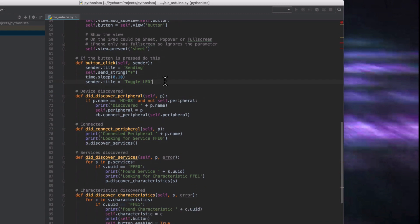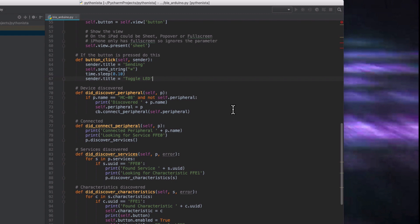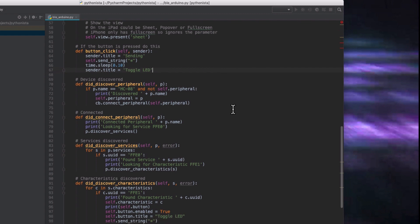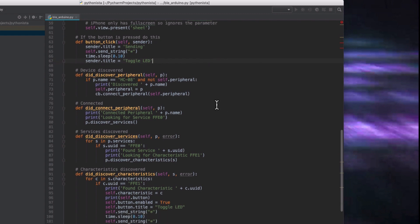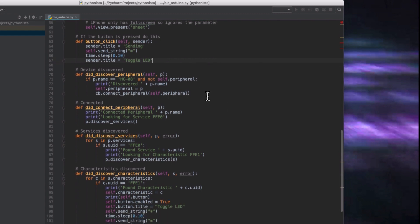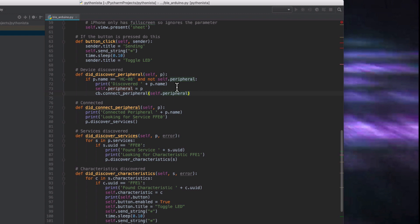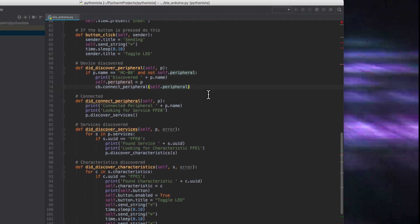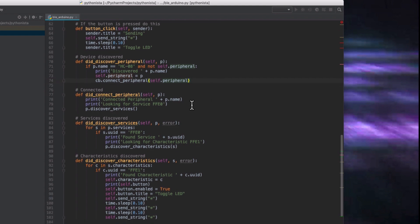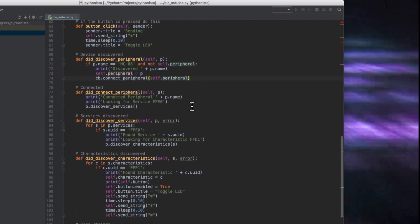When it's doing certain things, these functions will be called. So if it's discovered a peripheral and the peripheral's name is HC08, then we print to the console that it's been discovered and its name, and we connect. And then if it connected, it'll call this and it'll look for the services.